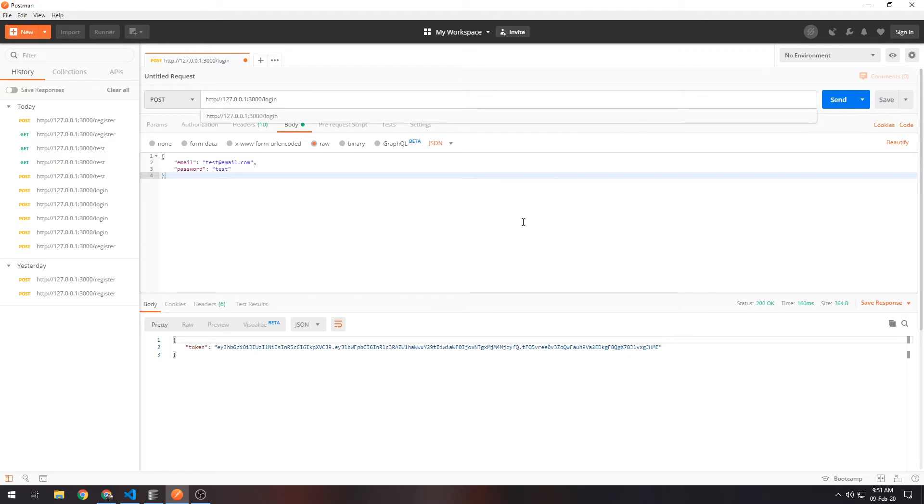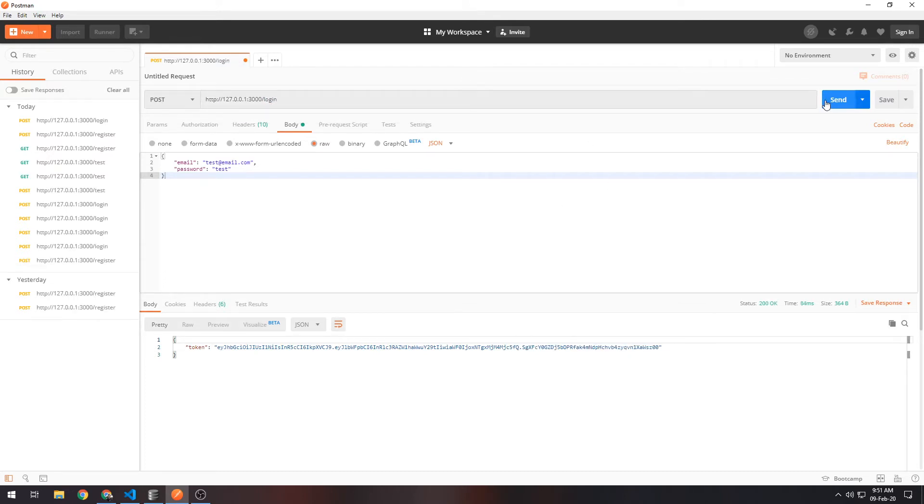Let's do a login. If we log in with this email and password, which should be correct, we get a token as well. As you can see, the token is different every time, which keeps it secure. Okay, so currently we do get the token back.